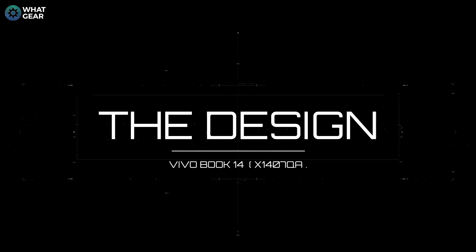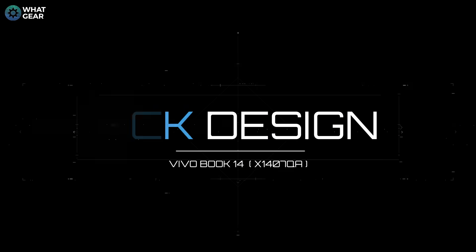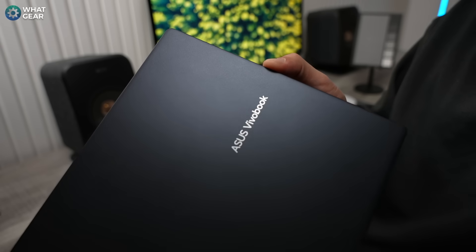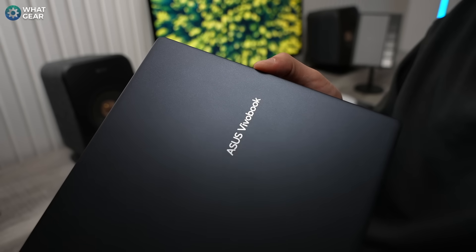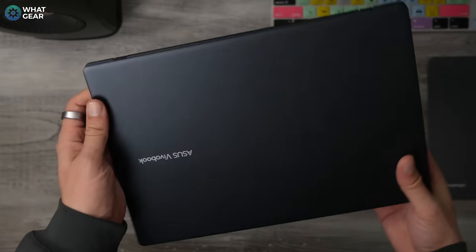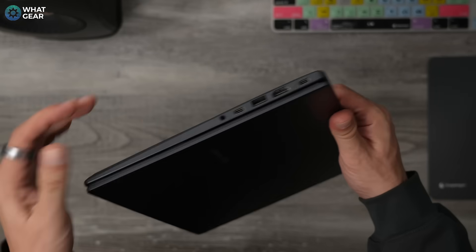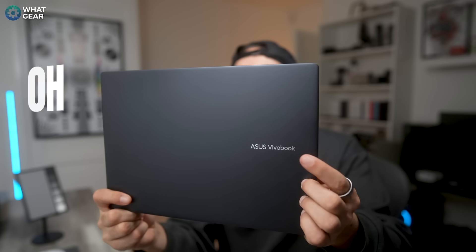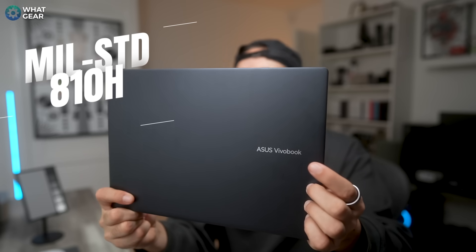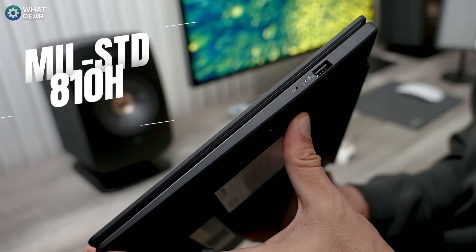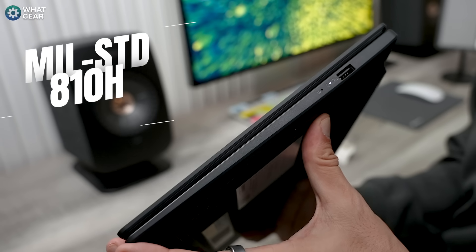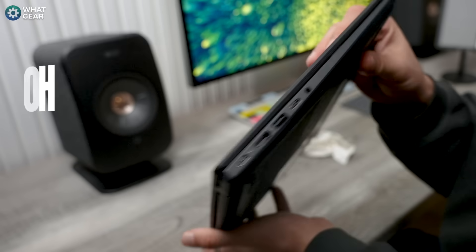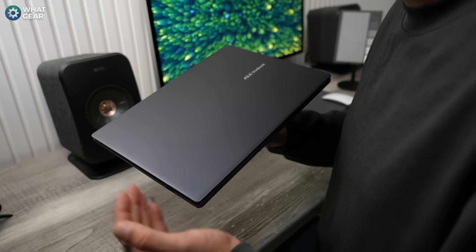This VivoBook's design is understated. It's not flashy, but it is rugged. And Asus have designed it to meet the US military grade standard 810H. And this relates to shock resistance, vibration, altitude, and high and low temperature changes. And that does make this laptop London bus proof, which is a good thing.